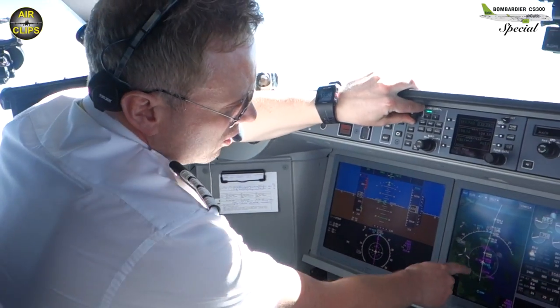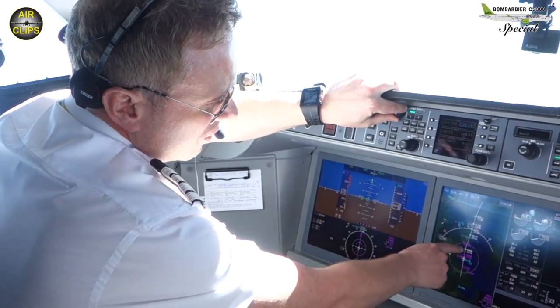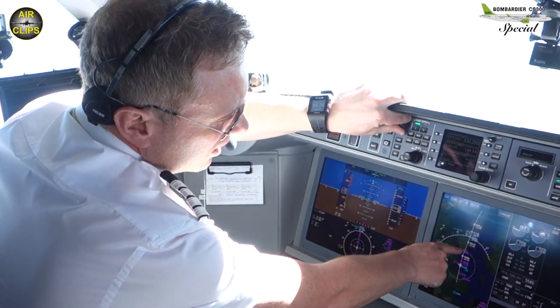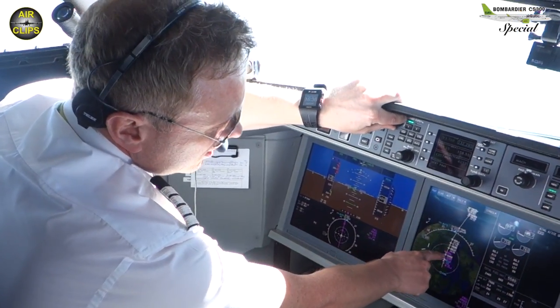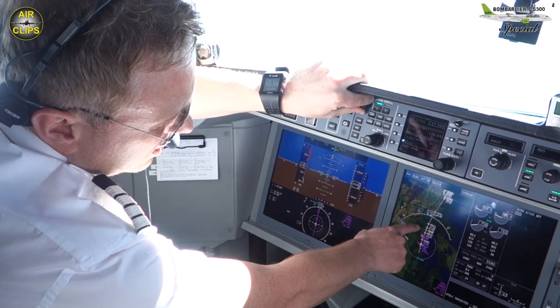We can see the route goes to Poland, Gdansk here, and then we fly across Poland.